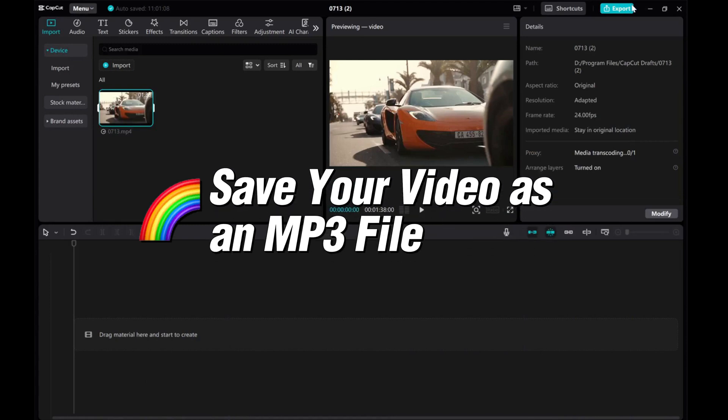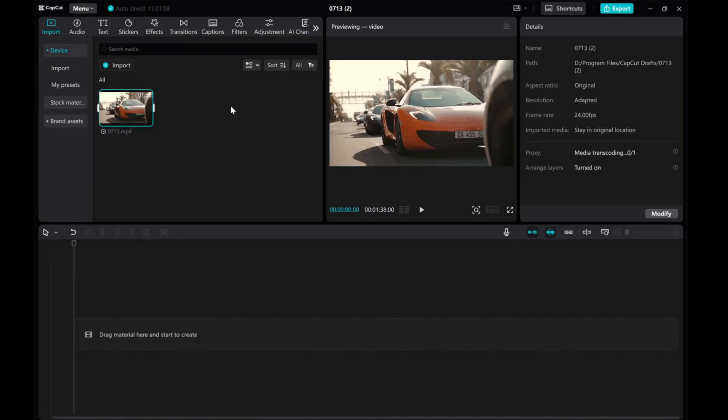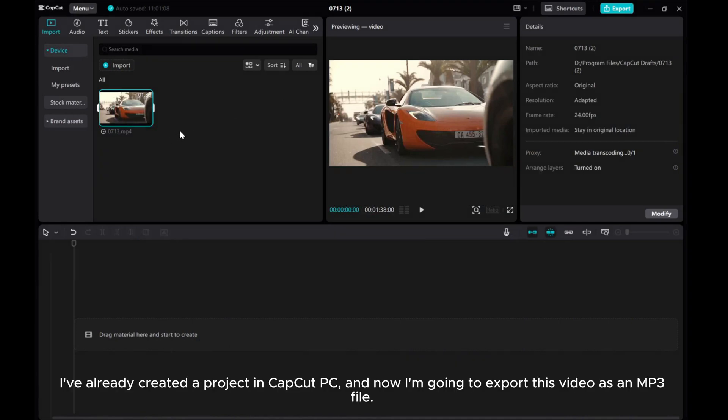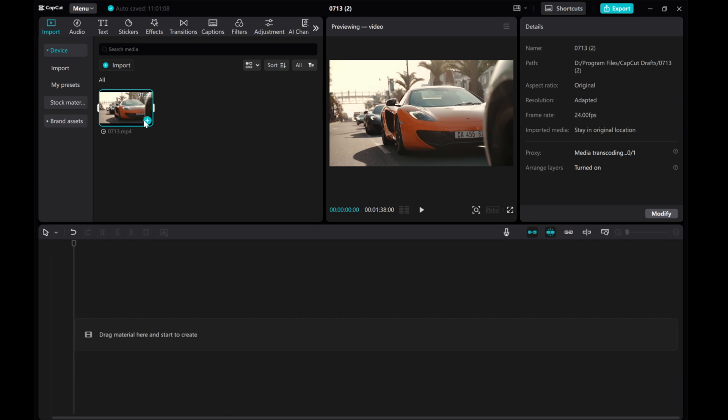In this video, I'll show you how to save a video as an mp3 file using the CapCut PC. Let's jump right in. I've already created a project in CapCut PC, and now I'm going to export this video as an mp3 file.